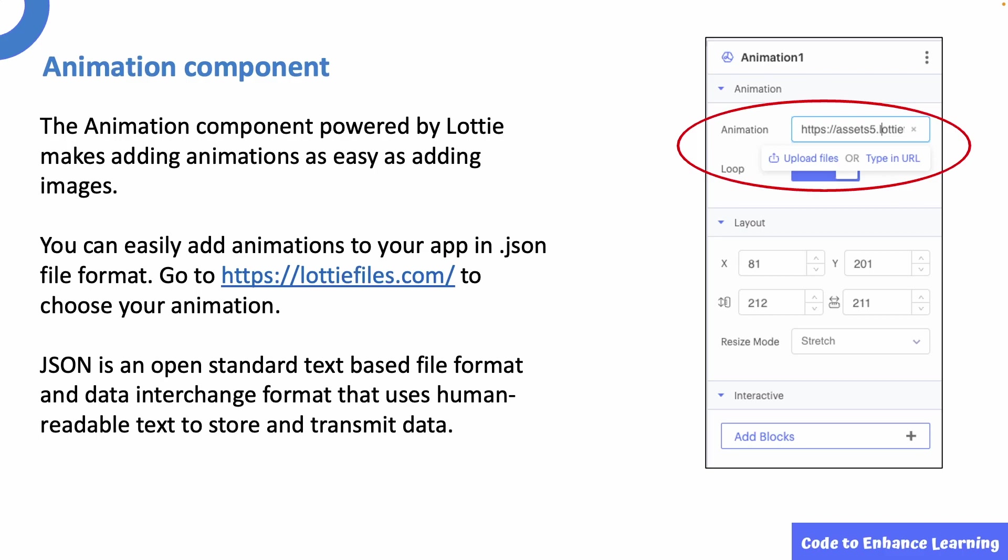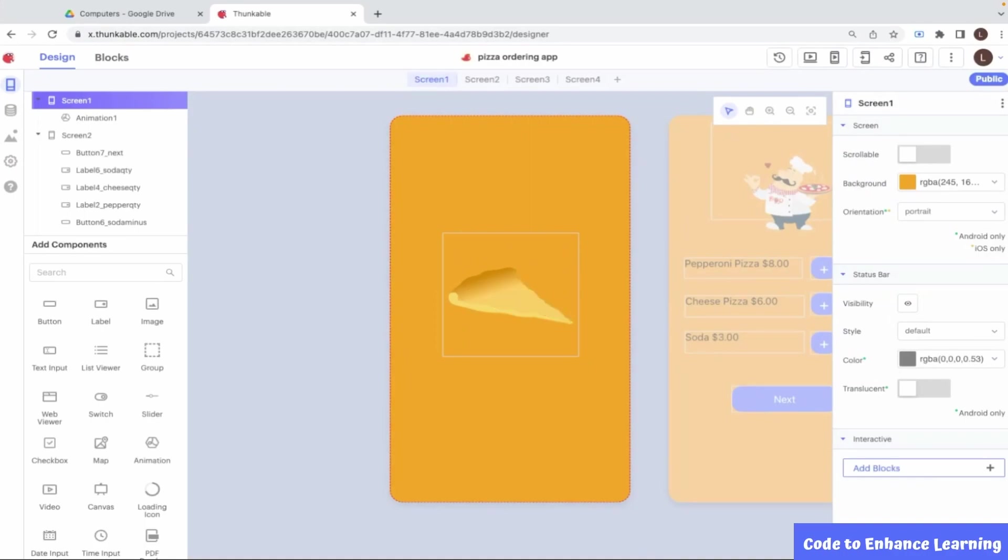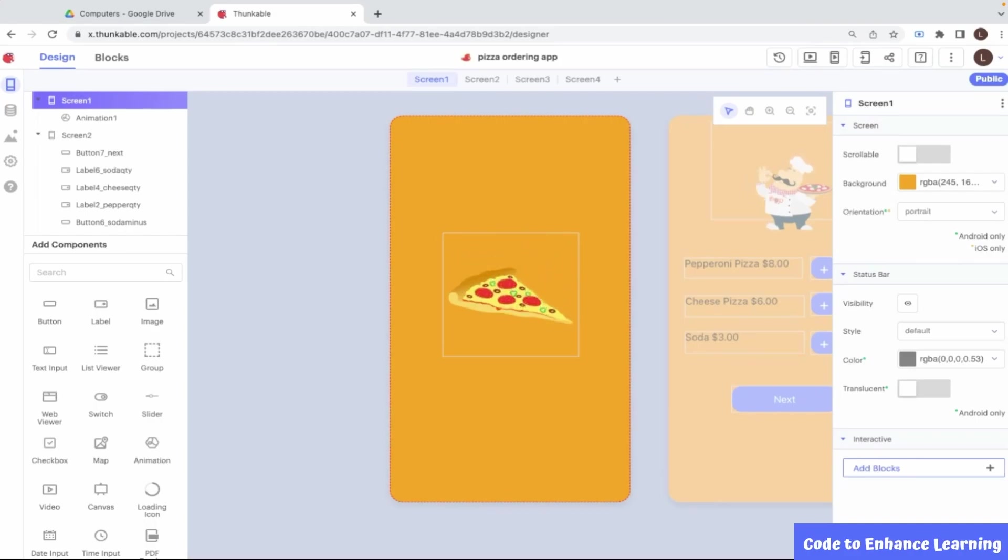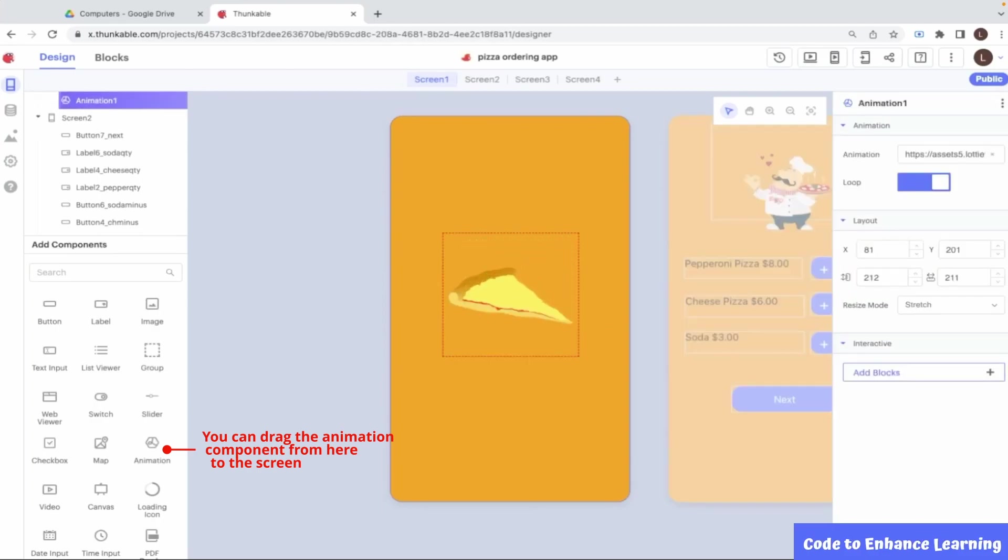Let us now design the splash screen. The first screen in this app is called the splash screen as it will stay for a few seconds and then move on to the next screen. For this screen, I will use the animation component as an option to upload an animation or add the URL of the animation for it to appear on the screen.